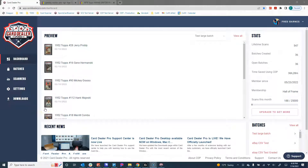Hello everyone, Fred here with Card Dealer Pro. In this video we're going to show you how to manually correct and fix matches if there either wasn't a match or we got it wrong. Card Dealer Pro is over 95% accurate at matching your card to the database and getting it right the first time.